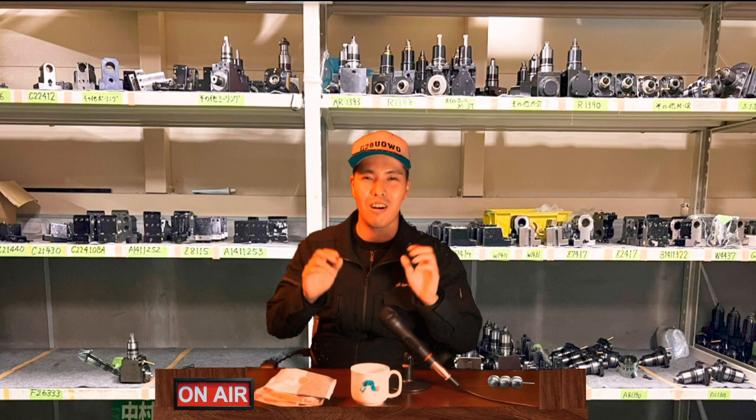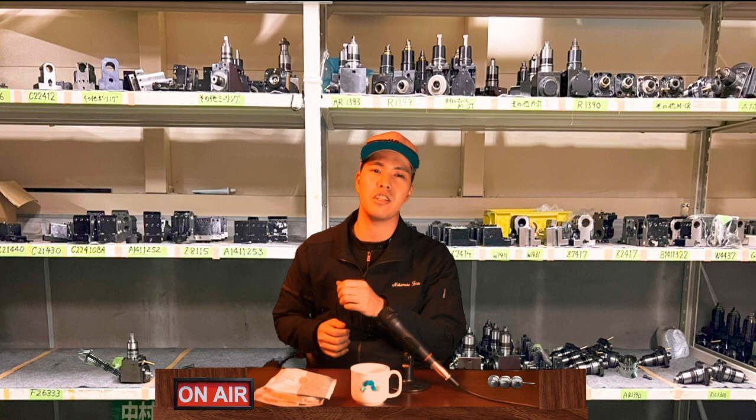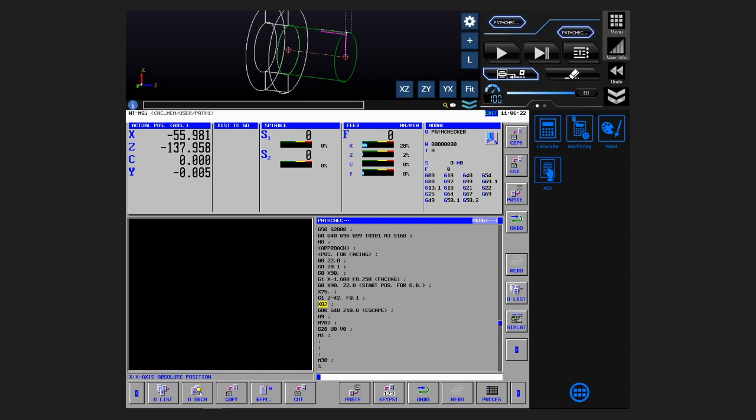By the way, there may be some customers who don't need collision check but just need to see the trajectory. In such case, you can turn off the collision check and see only the trajectory. Now, if you reproduce the previous example, we can see that the trajectory is strange, so we immediately try to correct it because it's not right.